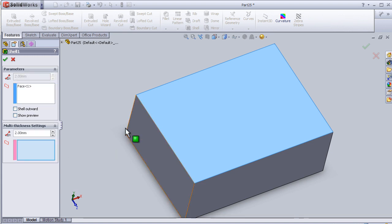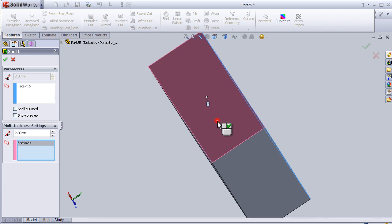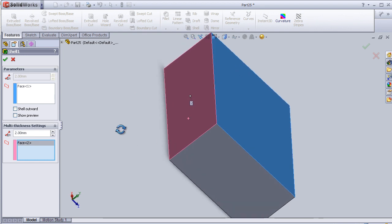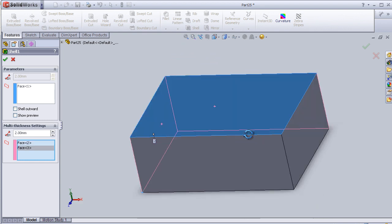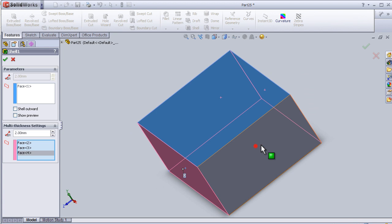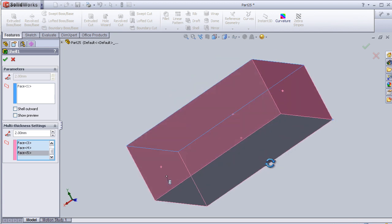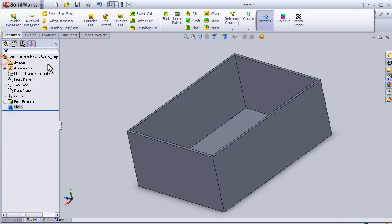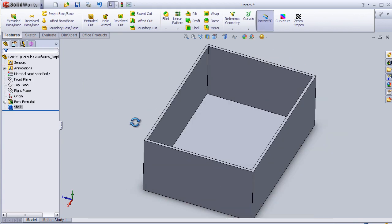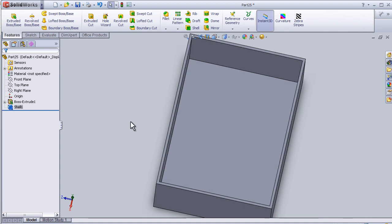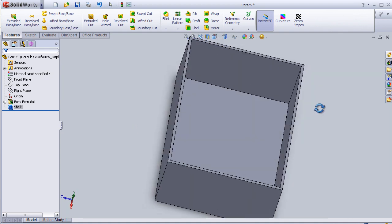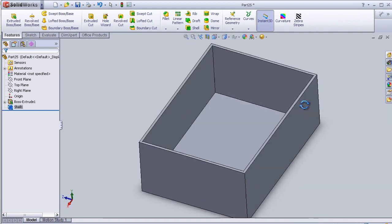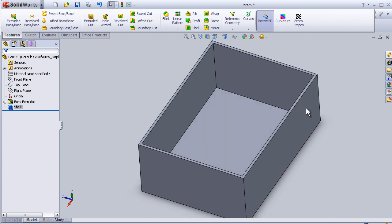So let's choose this one and this face. Okay, so now we have a multiple thickness shell.